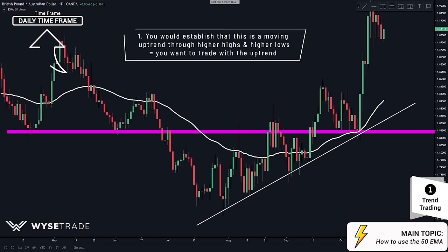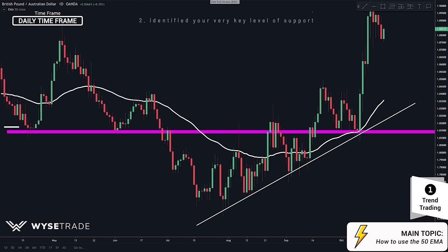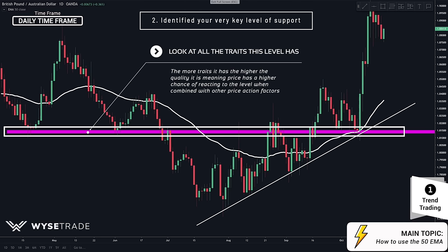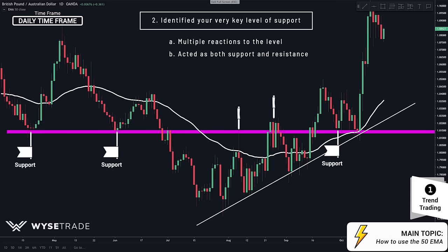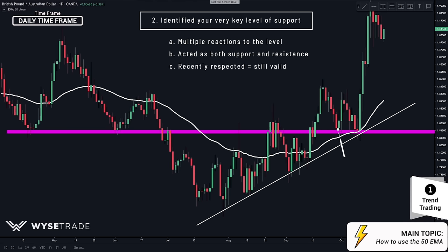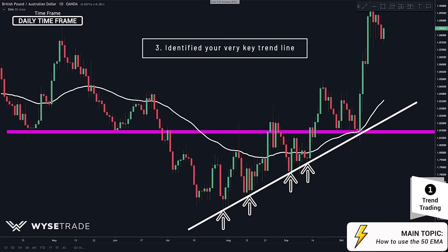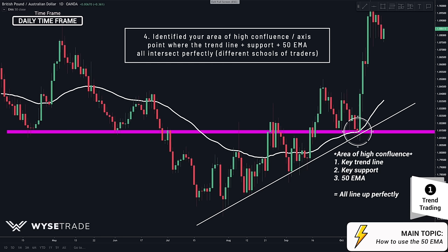Here on the daily timeframe, you have a clear moving uptrend as price is making higher highs and higher lows, so you want to trade with the moving uptrend. Next, you had your very key level of support. Think back to our video about support and resistance levels — this level has multiple reactions, it acted as both support and resistance, and it was recently respected, meaning this point is still valid. All these factors make this a very key level. Next, you had a very key trend line with multiple reactions to it in the past. Here was your access point and area of high confluence as you had your key trend line, your key support level, and the 50 EMA all intersecting perfectly.